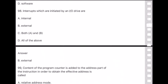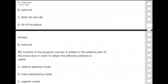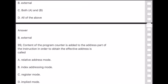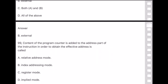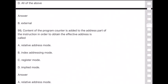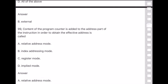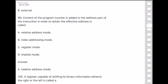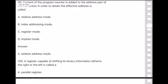Question 99: Content of the program counter is added to the address part of the instruction in order to obtain the effective address — this is called — answer is option A — relative address mode.